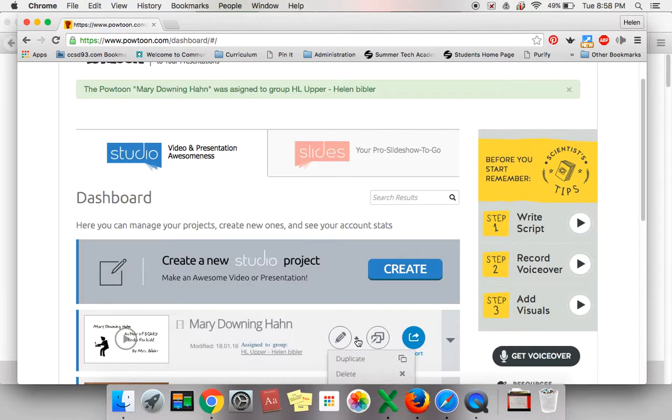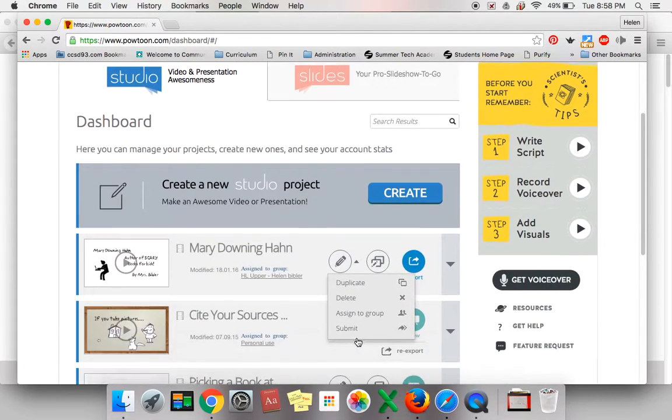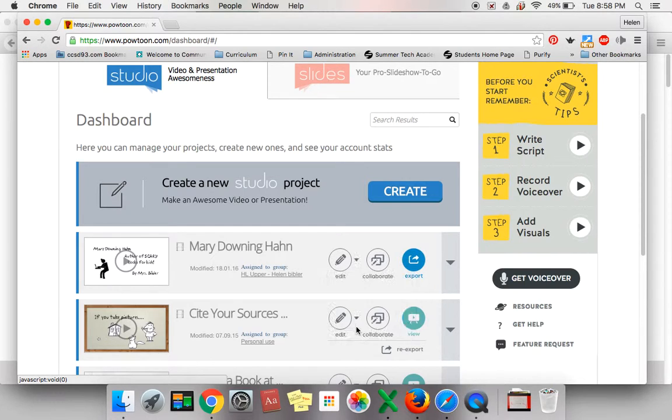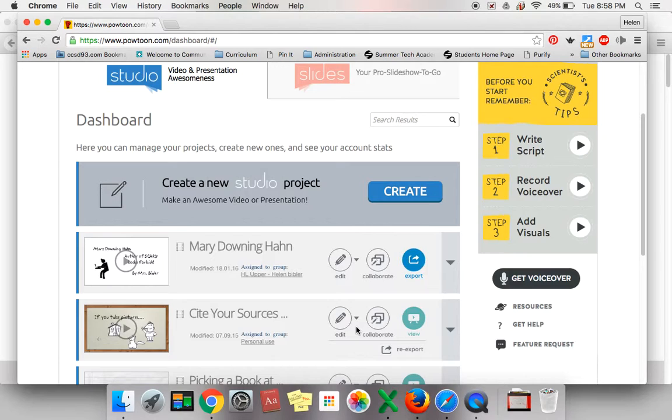Click on the down arrow again and you will have a button that says submit. Click the submit button. This will submit your work to your teacher.